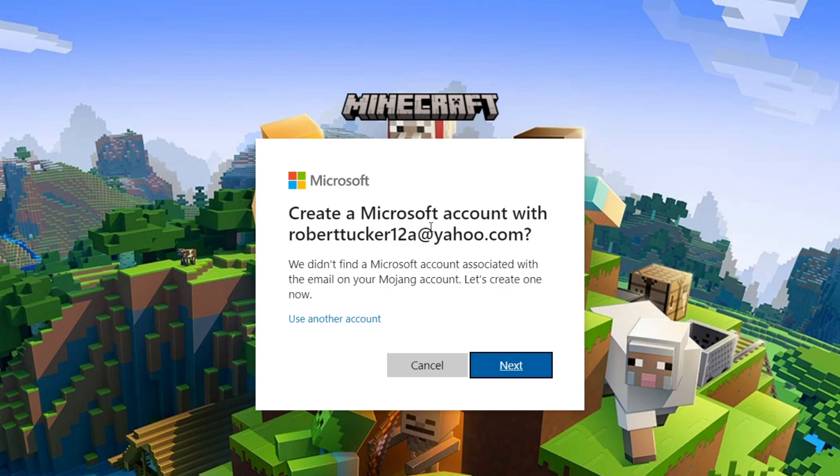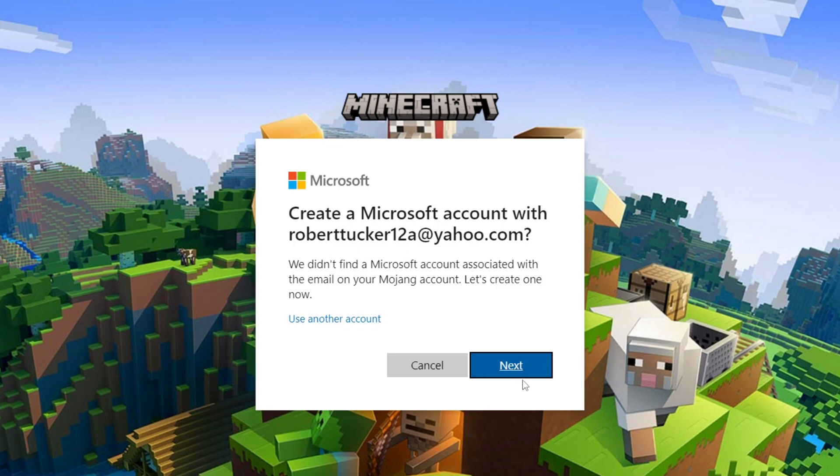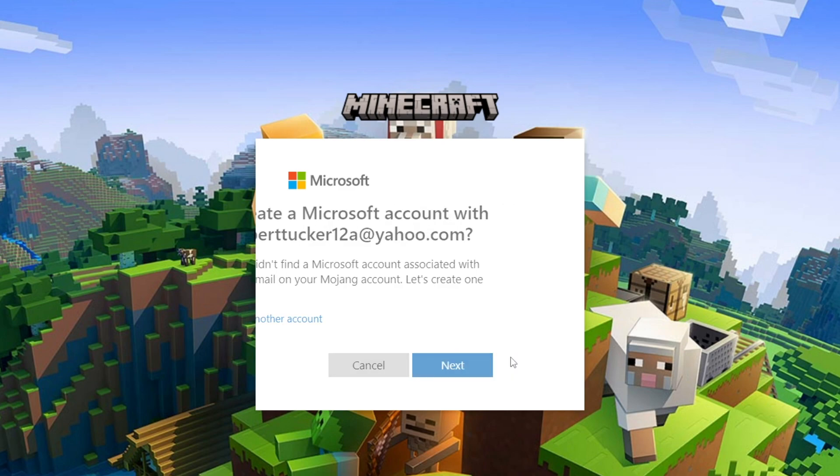This is going to vary a little bit on your circumstances because if you already have a Microsoft account with the same email as your Mojang account you can just merge them and it's really simple. But in my case I just create an account and that's really simple as well.